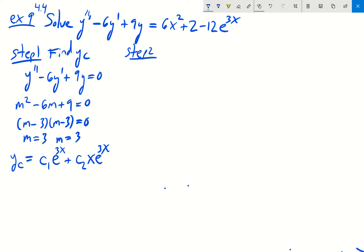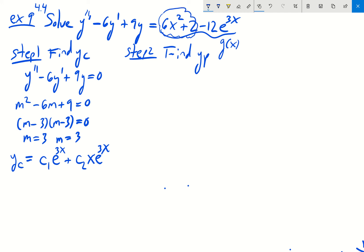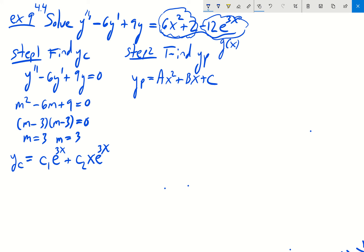The next step is to find our particular solution using the guidelines from section 4.4. Looking at the right-hand side, our function g(x) has two pieces. We have a polynomial of degree 2 — the 6x squared plus 2 — so we assume part of yp looks like a quadratic: Ax squared plus Bx plus C. The other piece is a constant times e to the 3x.